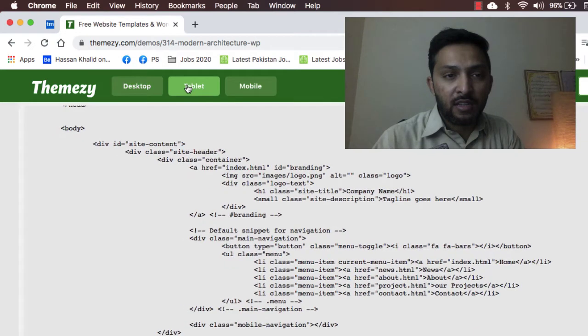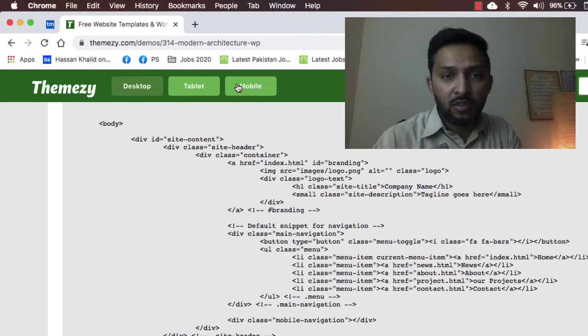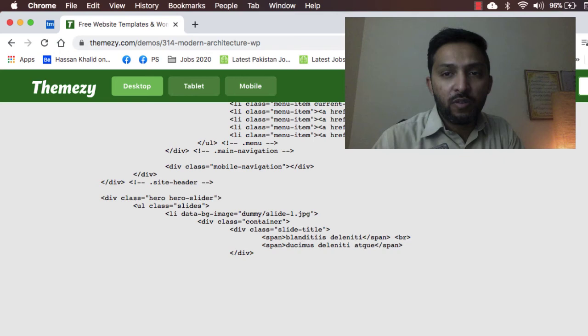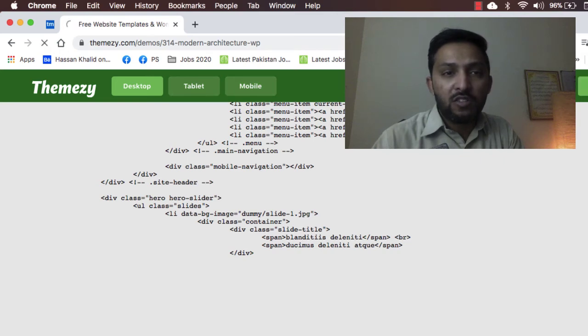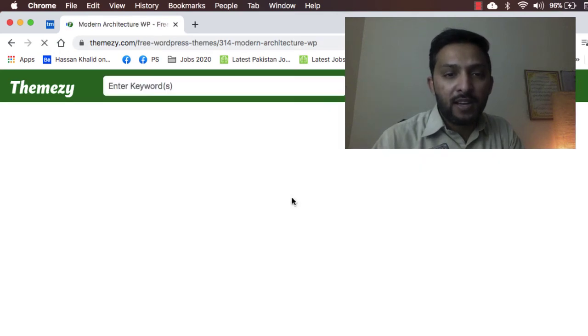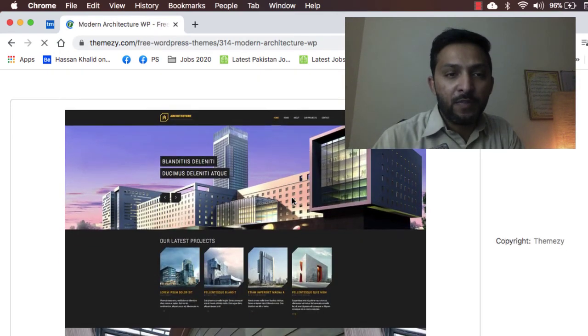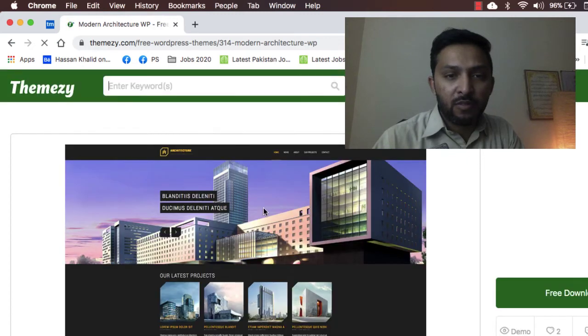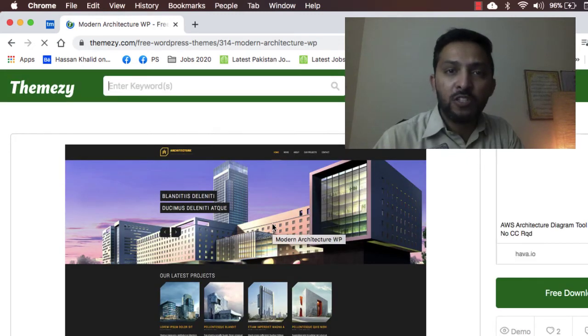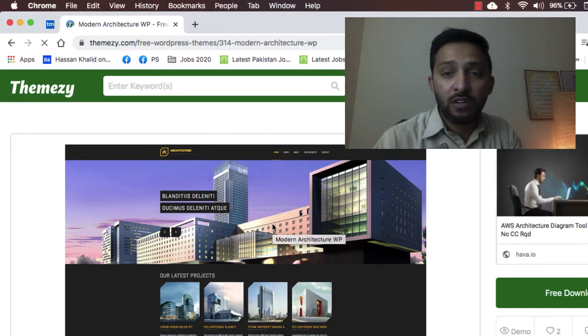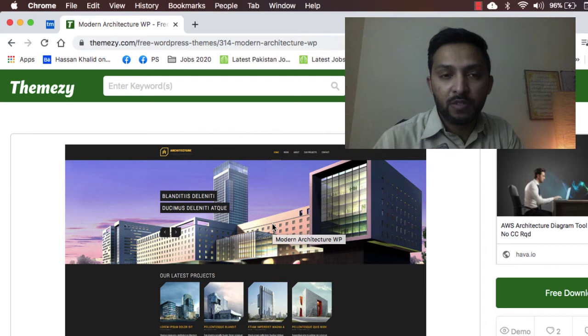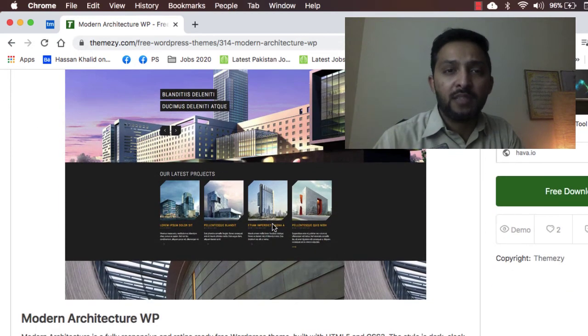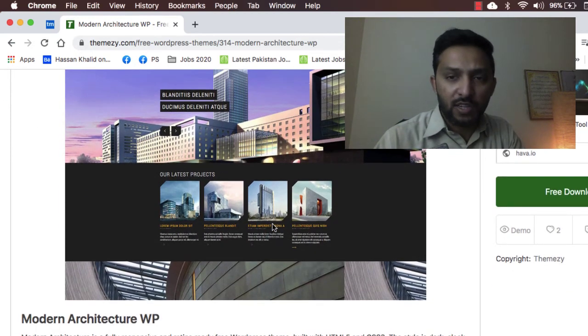You can also download the zip file. Go back and here we can see it's one of the beautiful websites which you can use for real estate websites or as a business website.